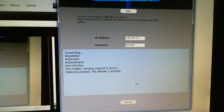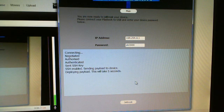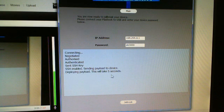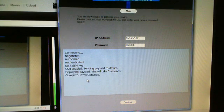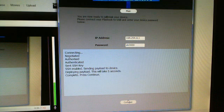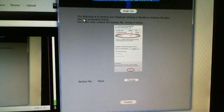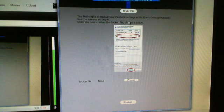Sent to the device — there we go. Deploying the payload, just takes a few seconds. Press Continue. Here you see the next step.